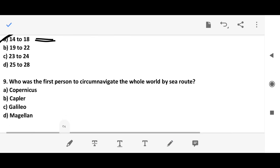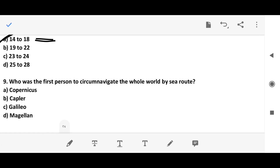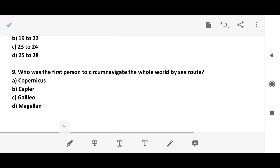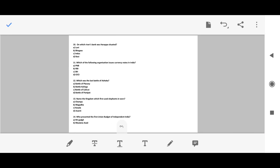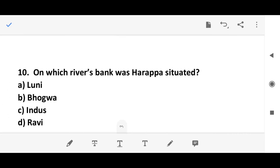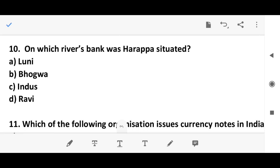Question 8: Who was the first person to circumnavigate the whole world by sea? The answer is option D. Question 9: On which river's bank was Harappa situated? The answer is option D — the Ravi river.